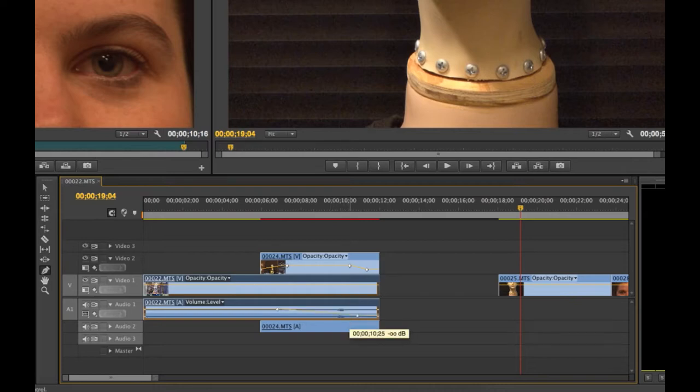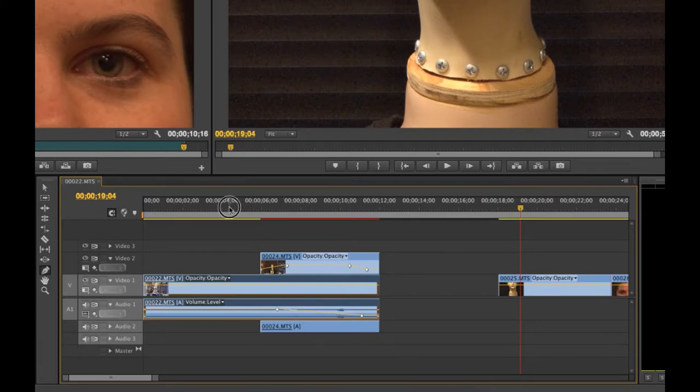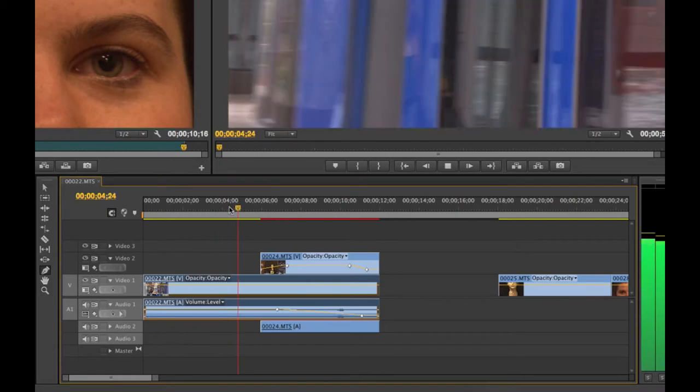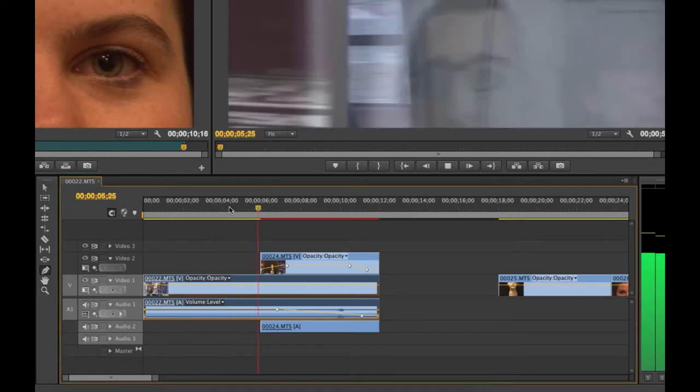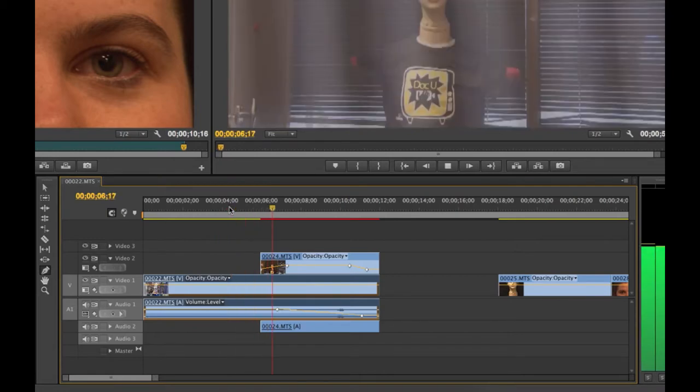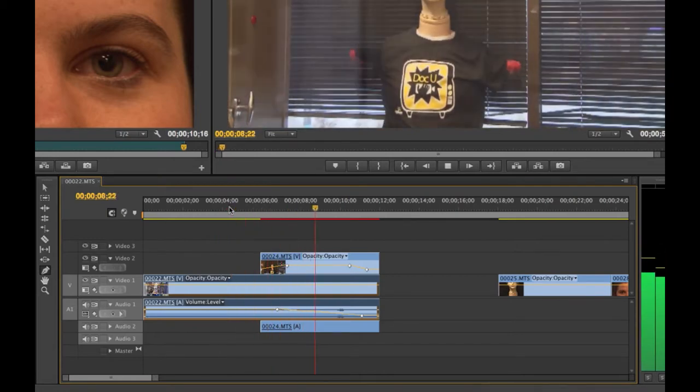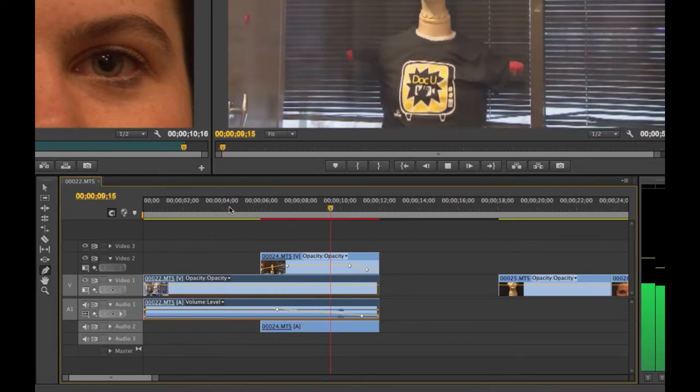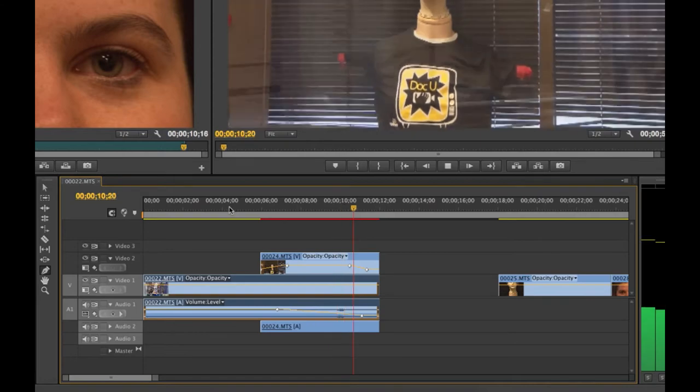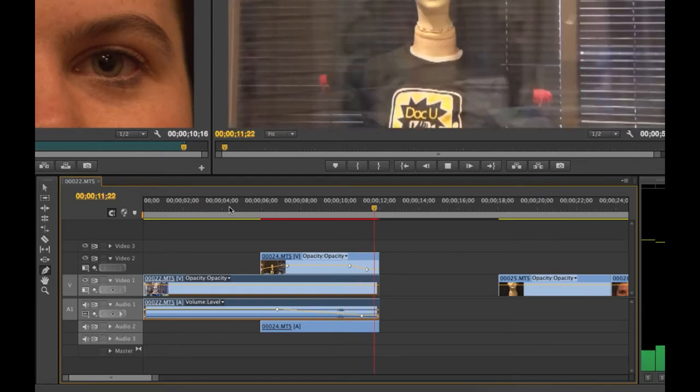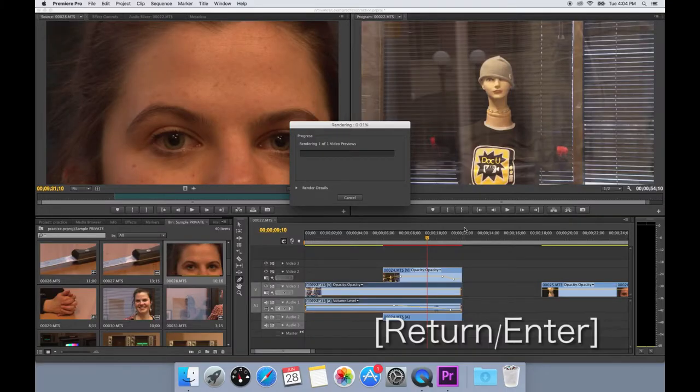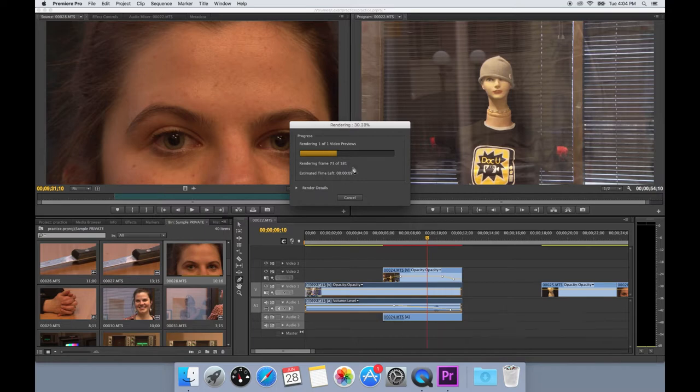When the video playback is becoming too slow or starts to lag, you may also see a little red line just above the sequence. This lets you know that you may want to render the video. You can render the video by hitting enter. Rendering allows the clip to play back smoothly with all of the effects and transitions you may have added.